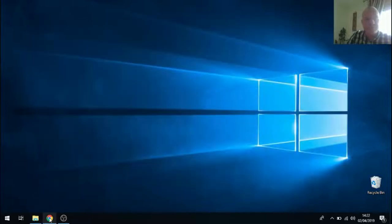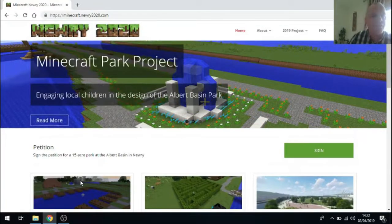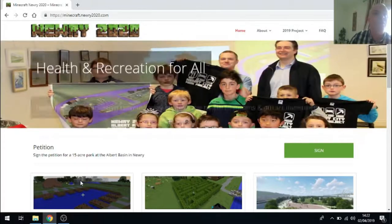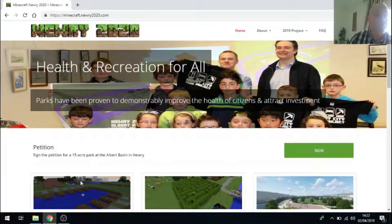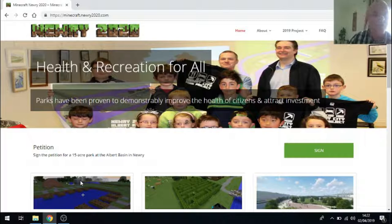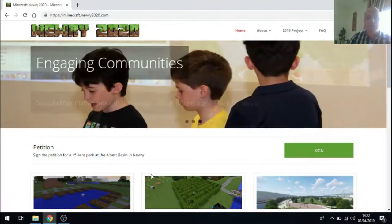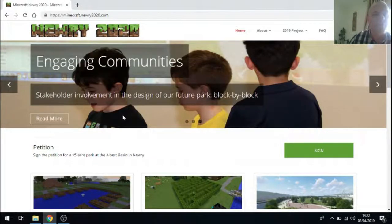The aim of this video is to give a brief introduction into how to install Java and then Minecraft in order to take part in the Nuri 2020 Minecraft Challenge for designing a park for the Albert Basin in Nuri.